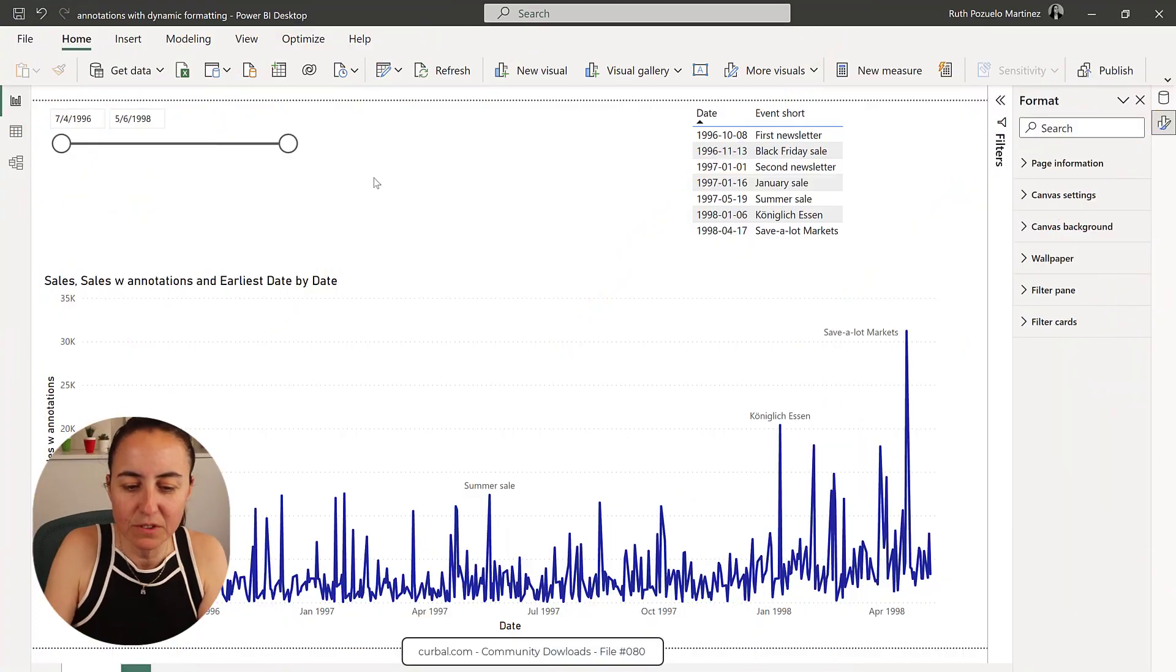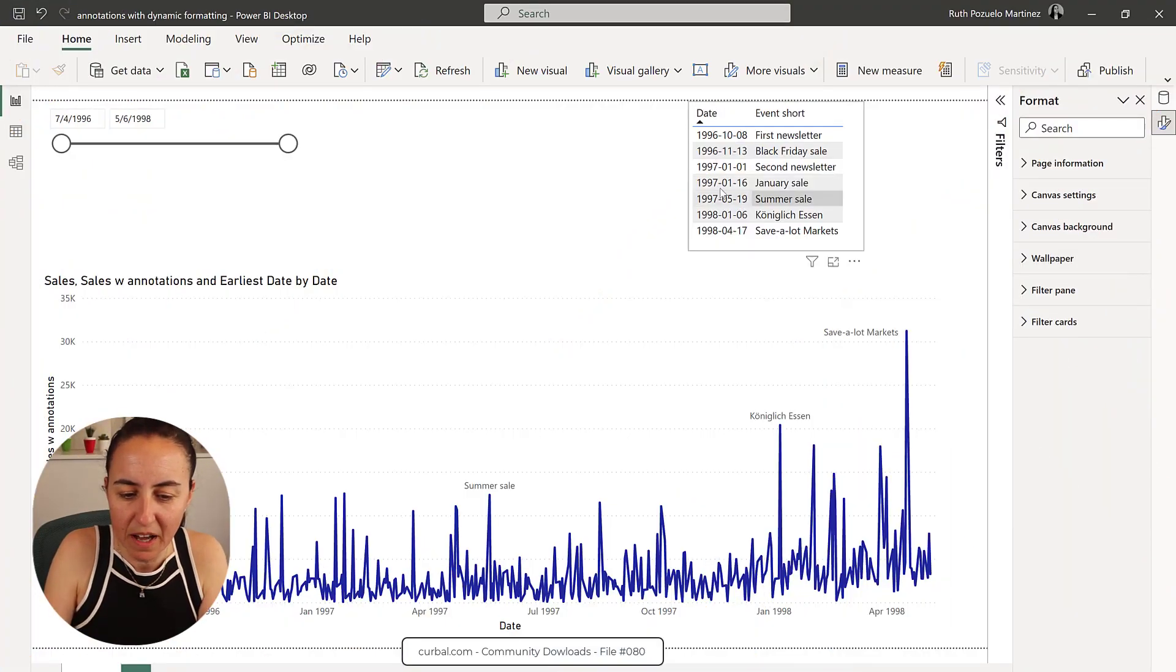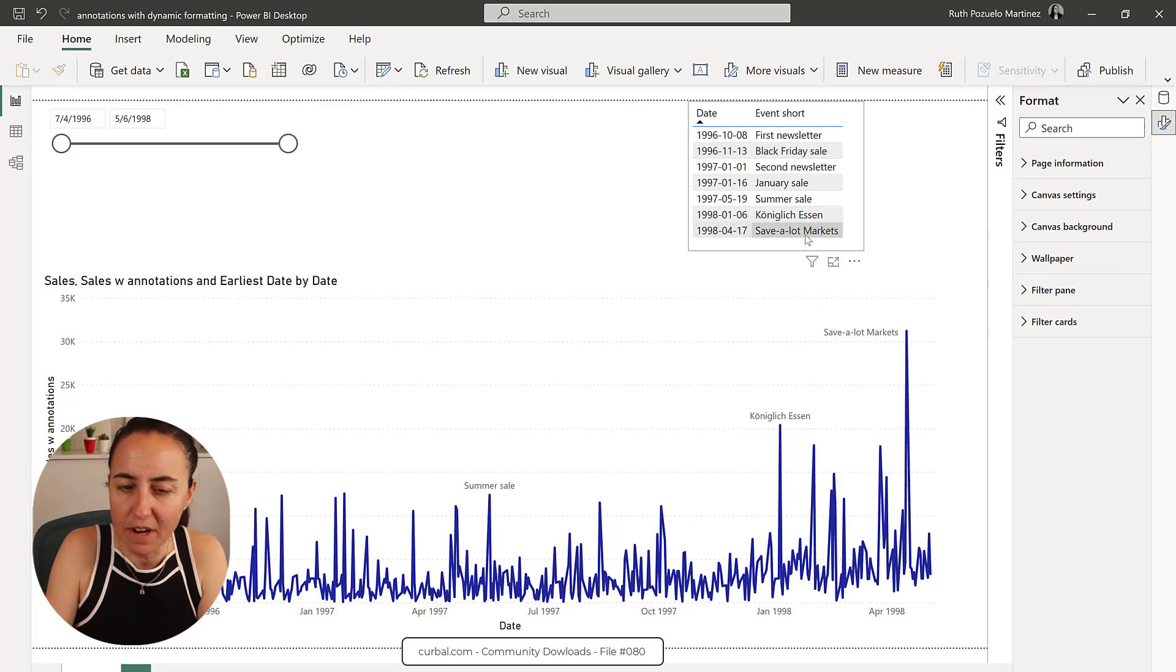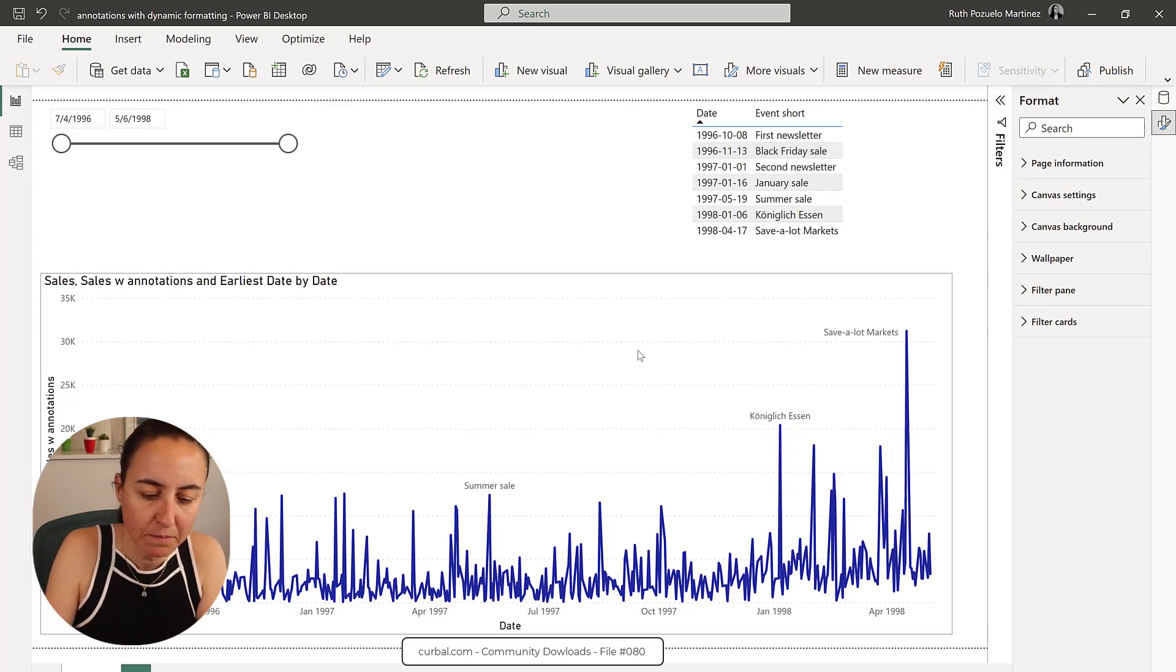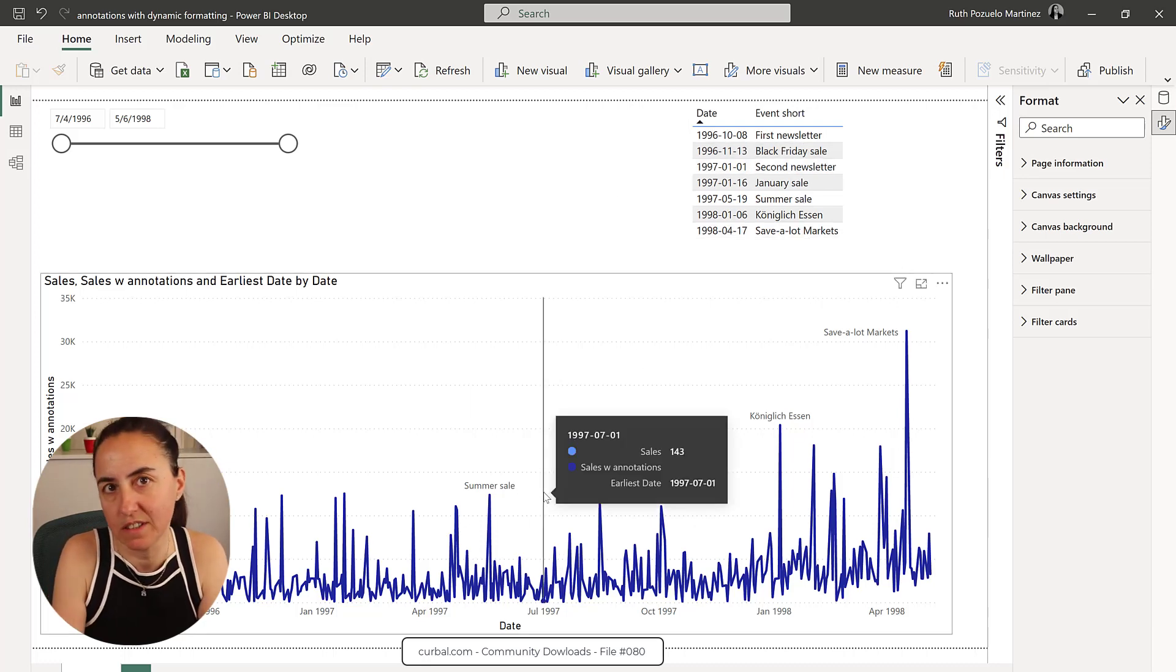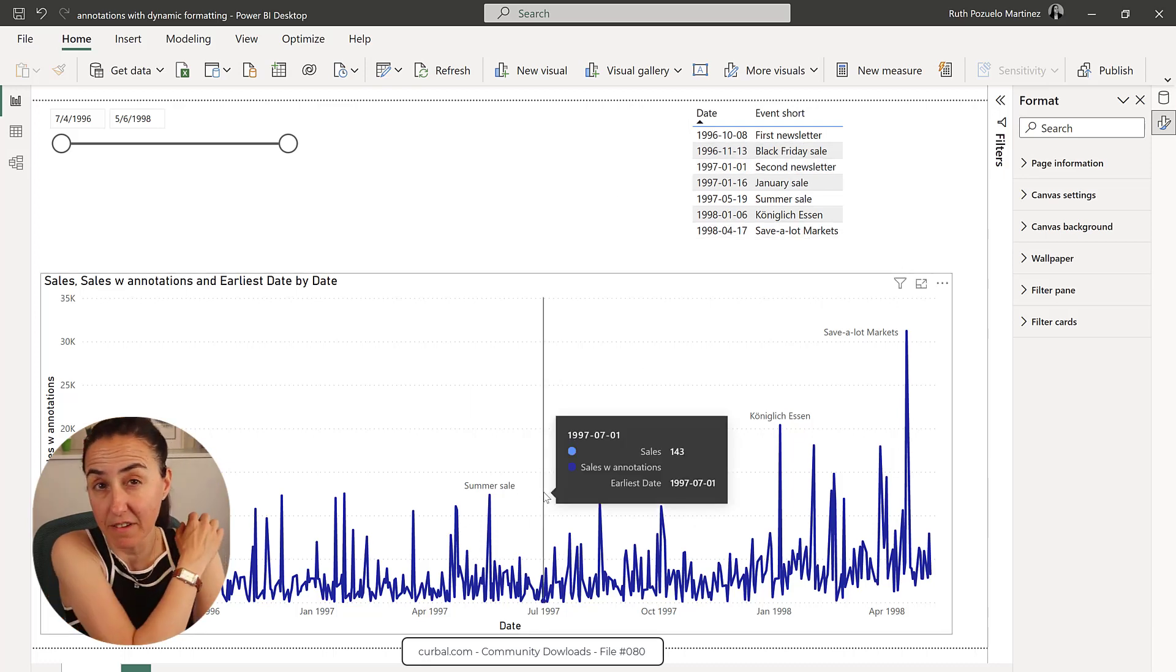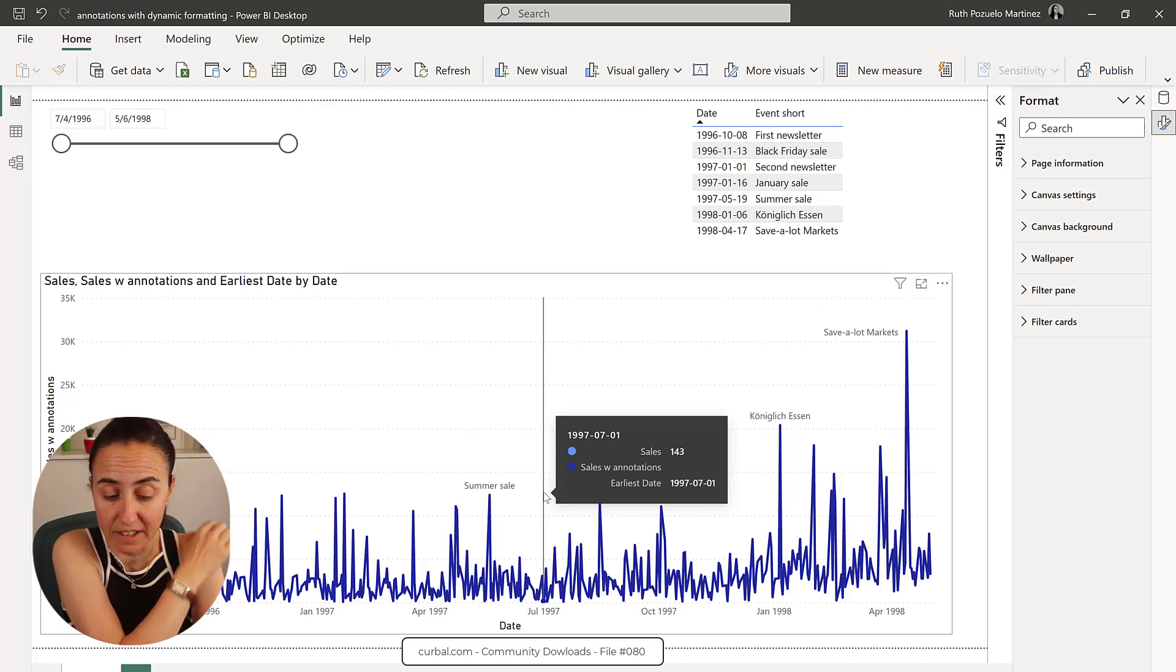So this is what we're going to do. As you can see we have a bunch of events that we run and we want to plot them against our sales chart to see if they have an effect on our sales.